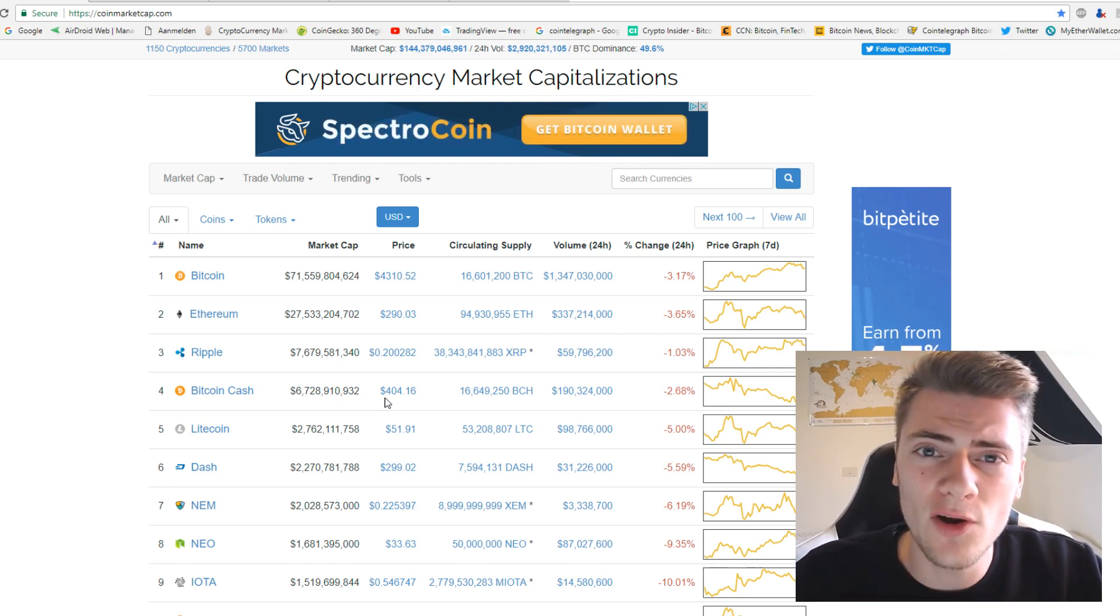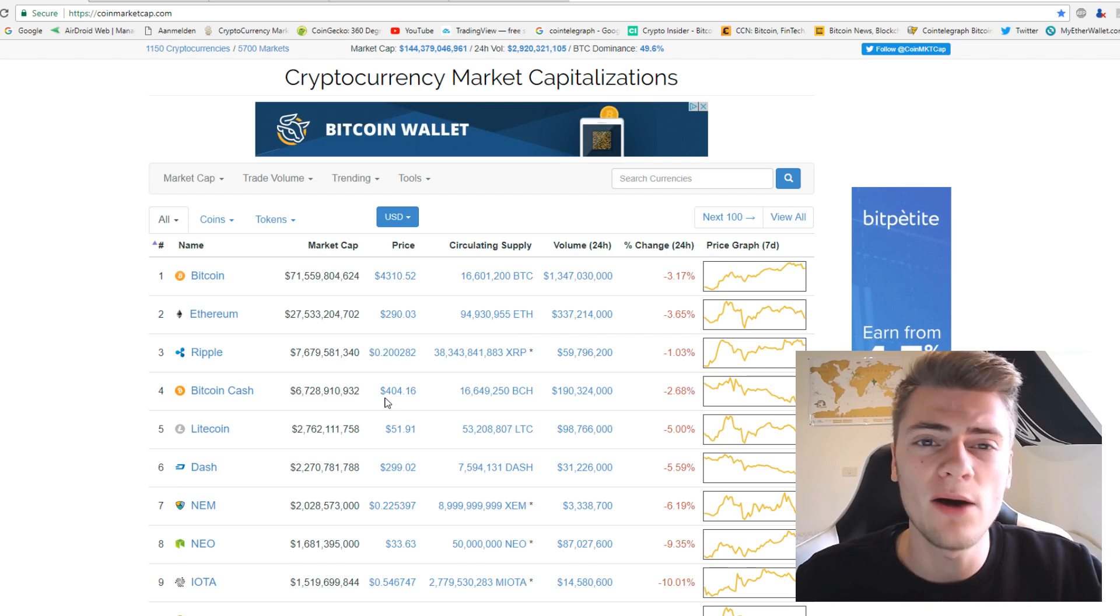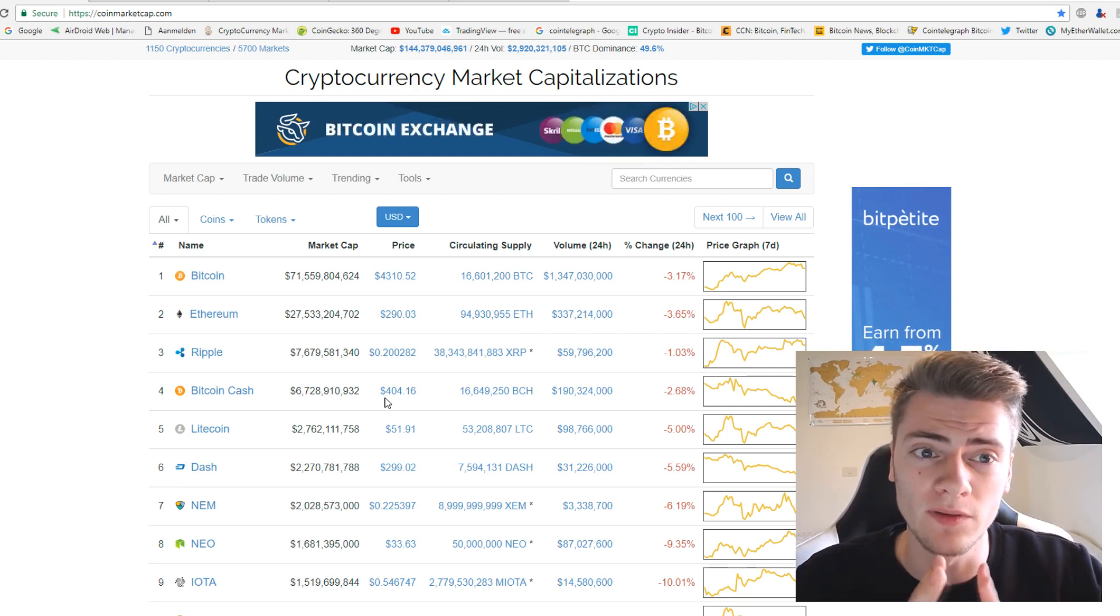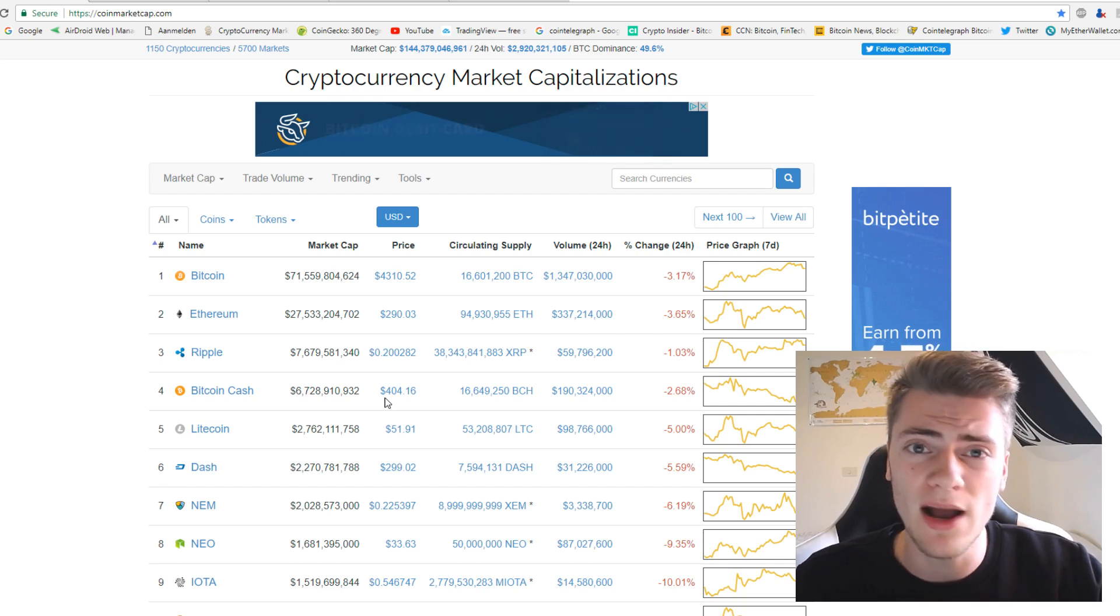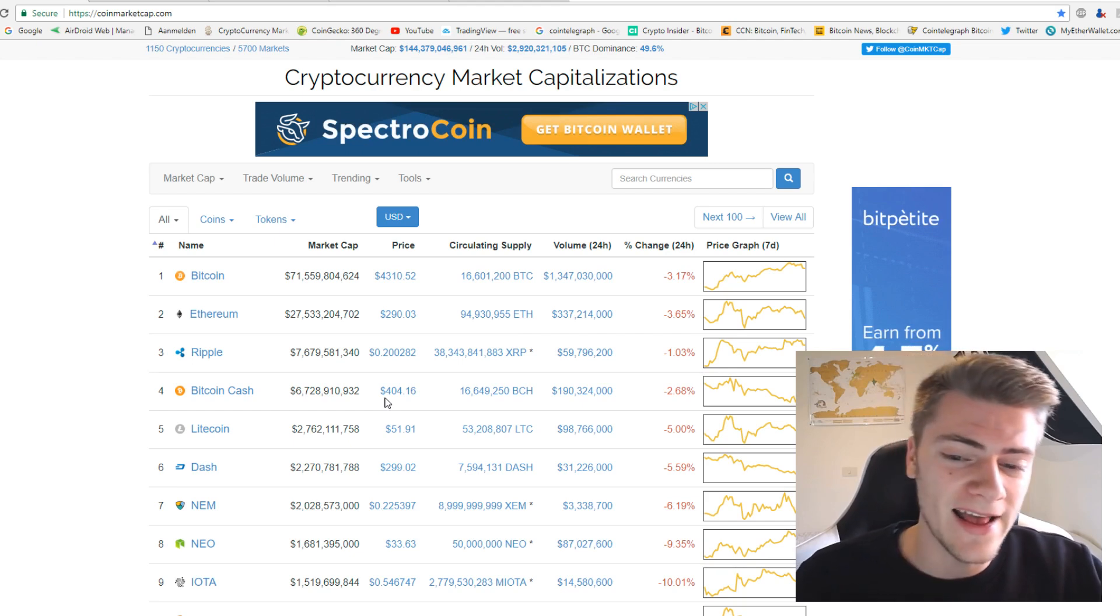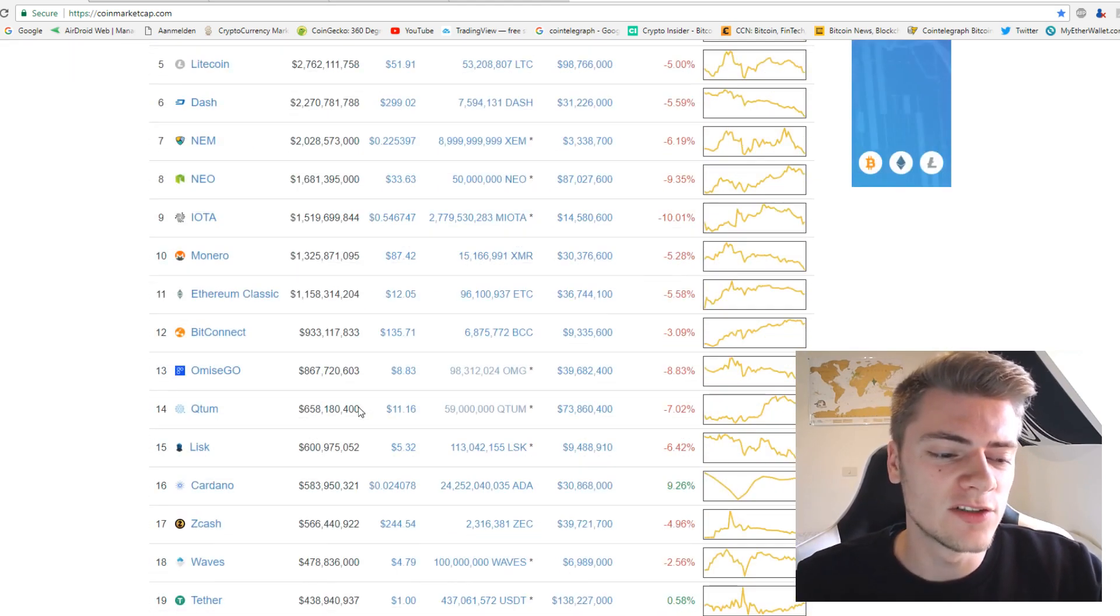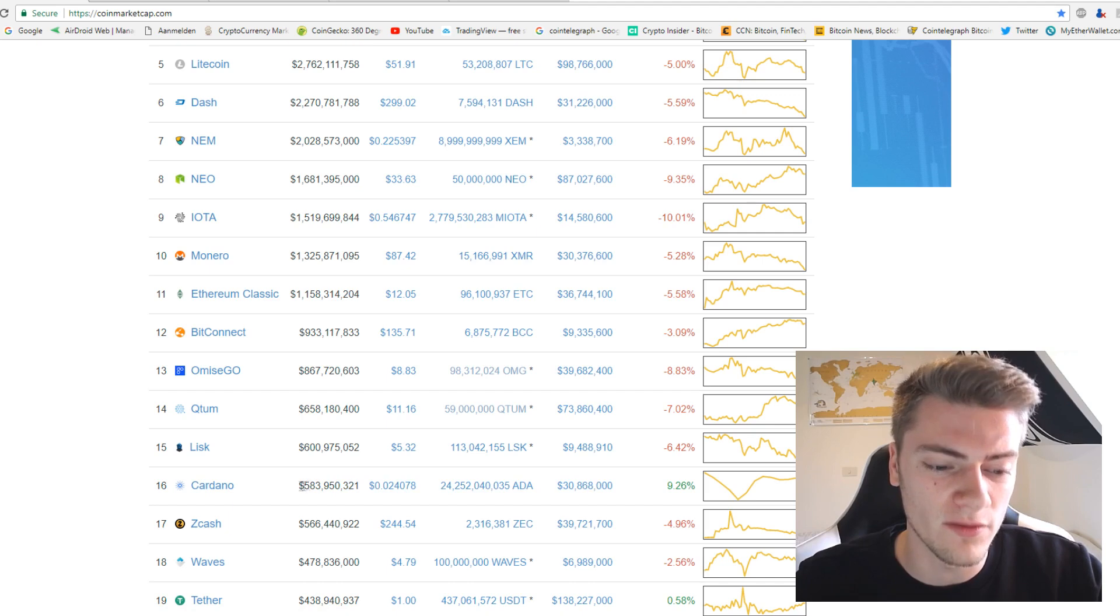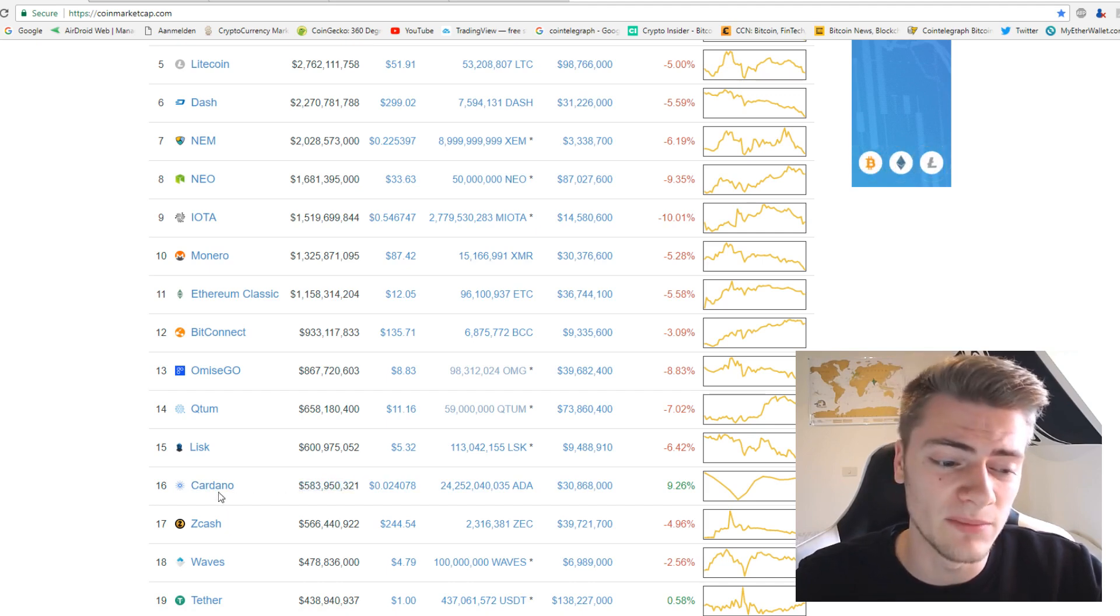Today I want to talk about a cryptocurrency that suddenly popped up out of nowhere in the top 20 on CoinMarketCap.com. If a new cryptocurrency pops up out of nowhere in the top 20, it must be quite impressive. That's why I did research into it. This new cryptocurrency is called Cardano, and it has right now a market cap of around 600 million already. That's not bad after one day.